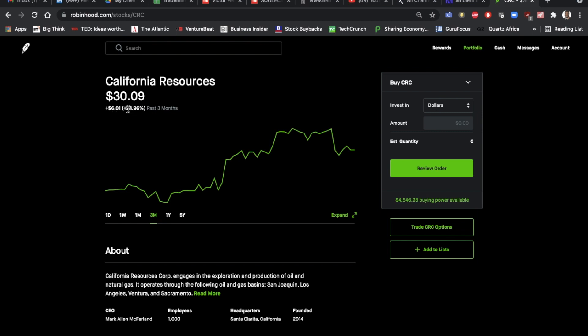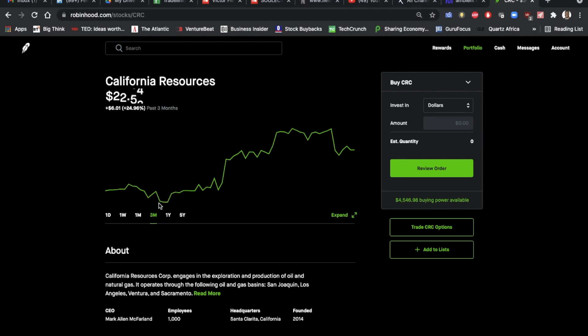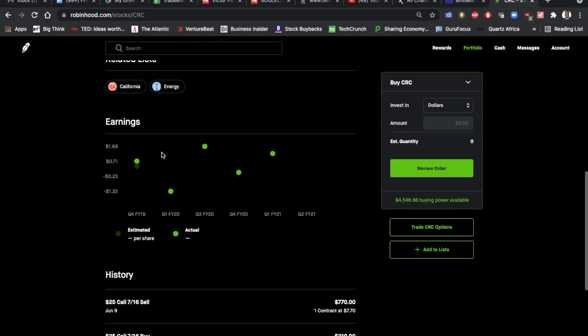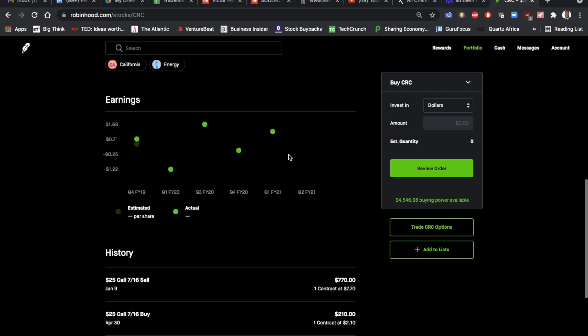As you can see, it's up 24% in the last three months. I looked at the earnings history before I decided to enter, and I saw that even though it was a little jumpy, in general, it was trending upwards. And so I decided to make the move and buy it.